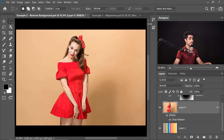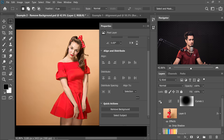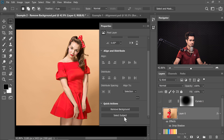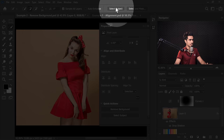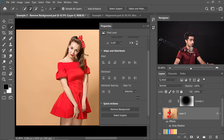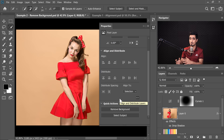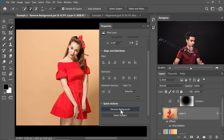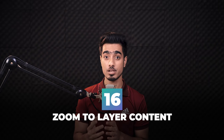Let's explore the quick actions in Properties. With the subject layer selected, clicking Select Subject does the same as clicking it from the toolbar. Clicking Remove Background simply selects the subject and creates a mask automatically — just like clicking the Mask button after Select Subject, but it does it in one step. This is very helpful especially when retouching or compositing.